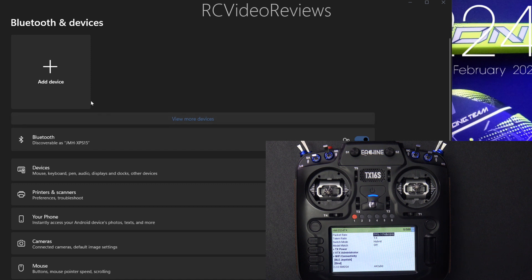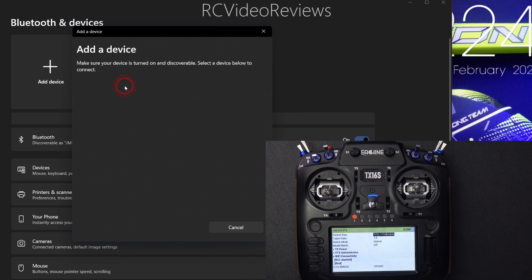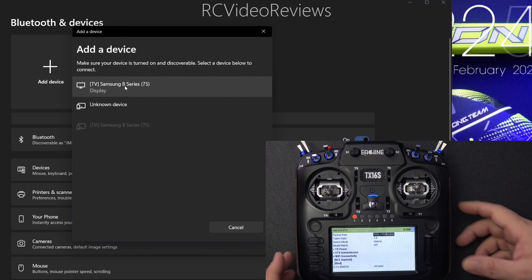So all I'll do is, in the Bluetooth settings, I'll click Add Device, and I'm going to click on Bluetooth up here on the top. And it'll scan and find some things that are nearby that are Bluetooth.